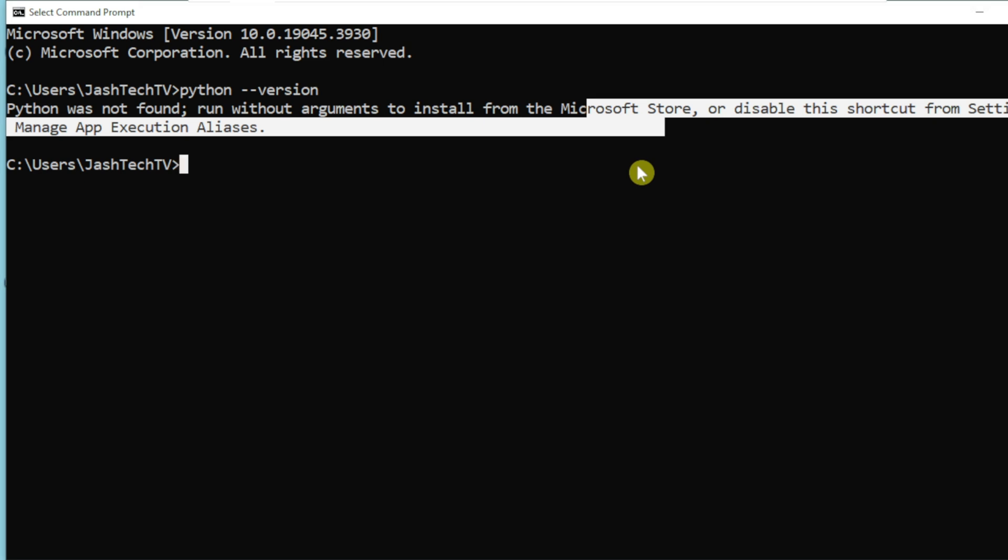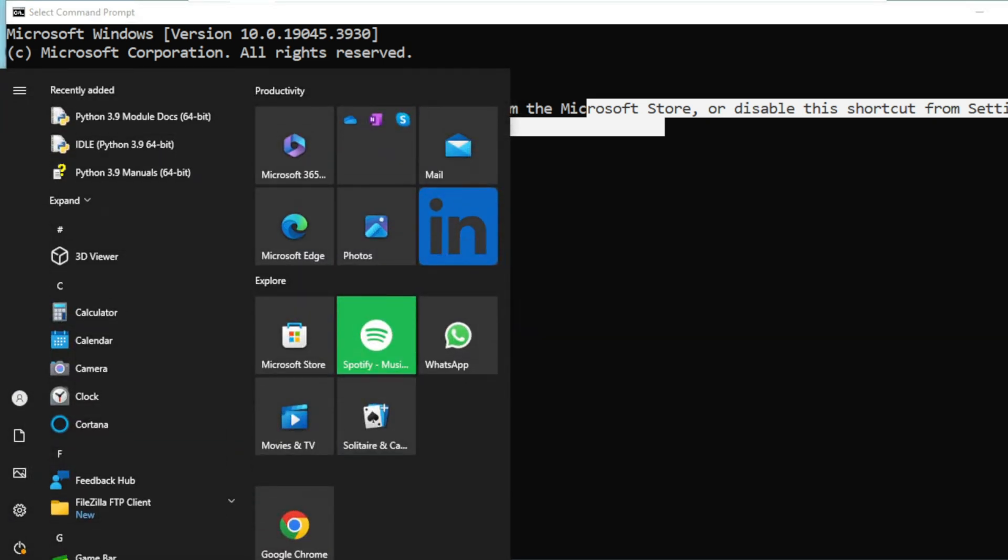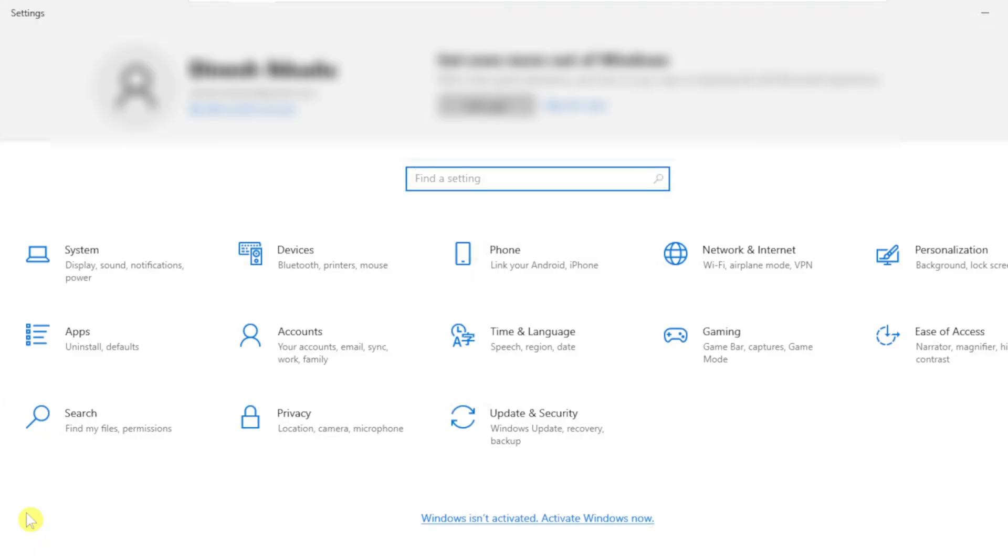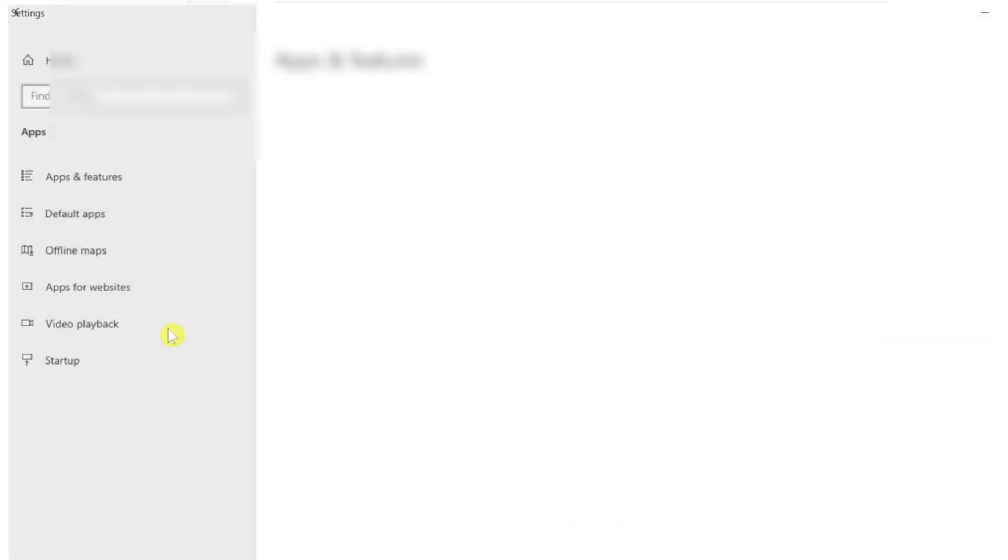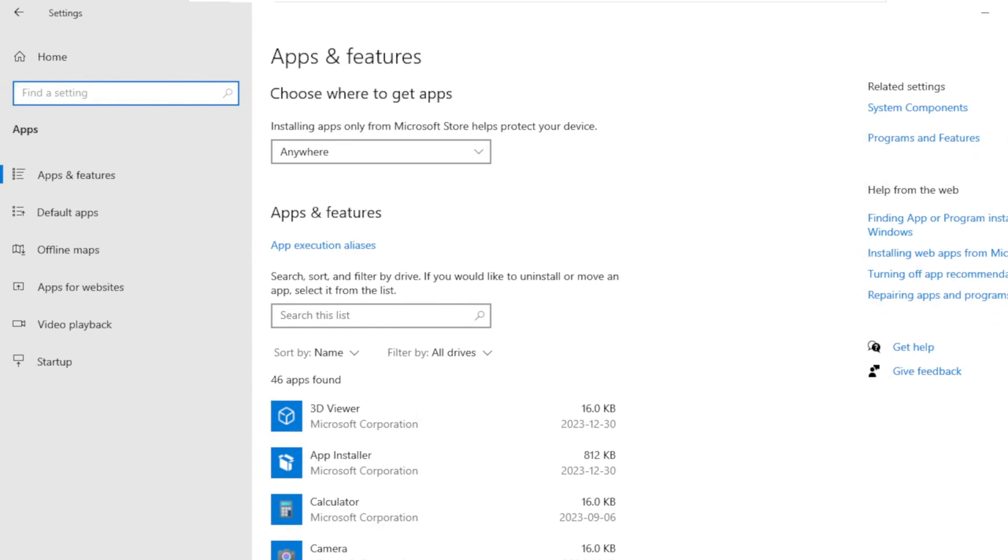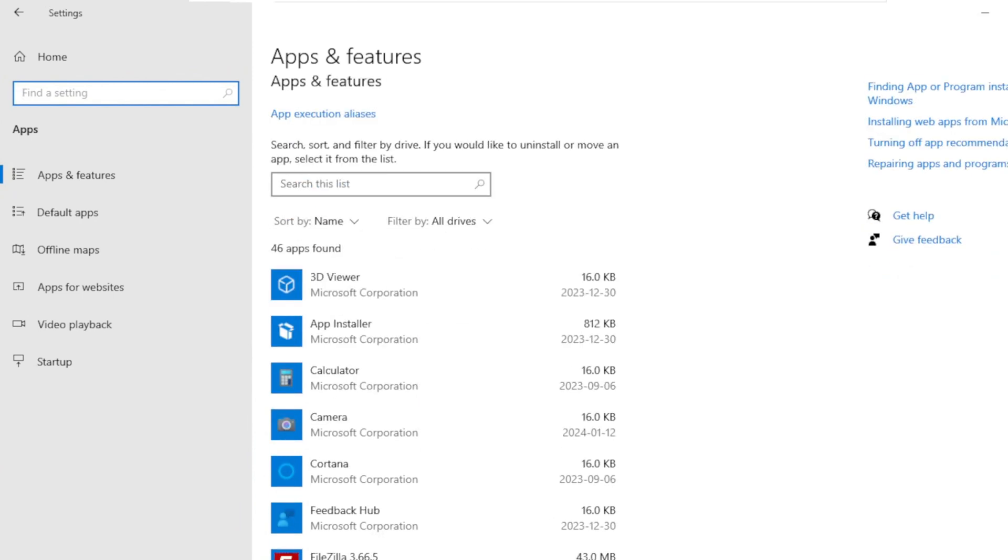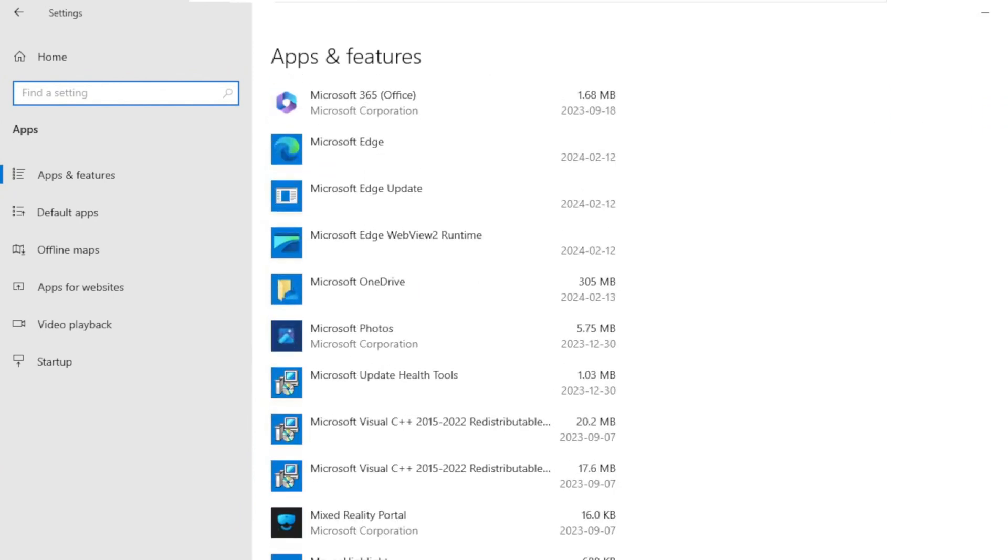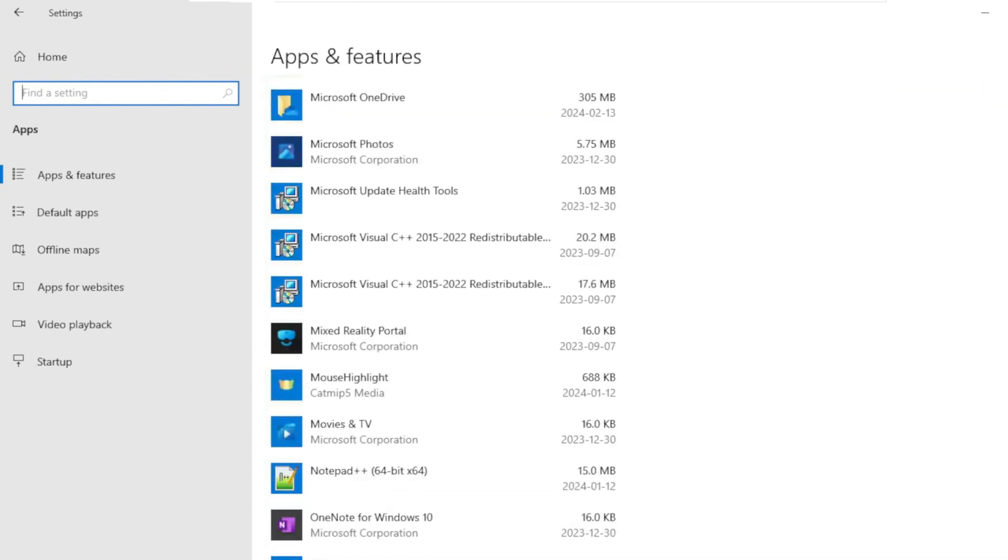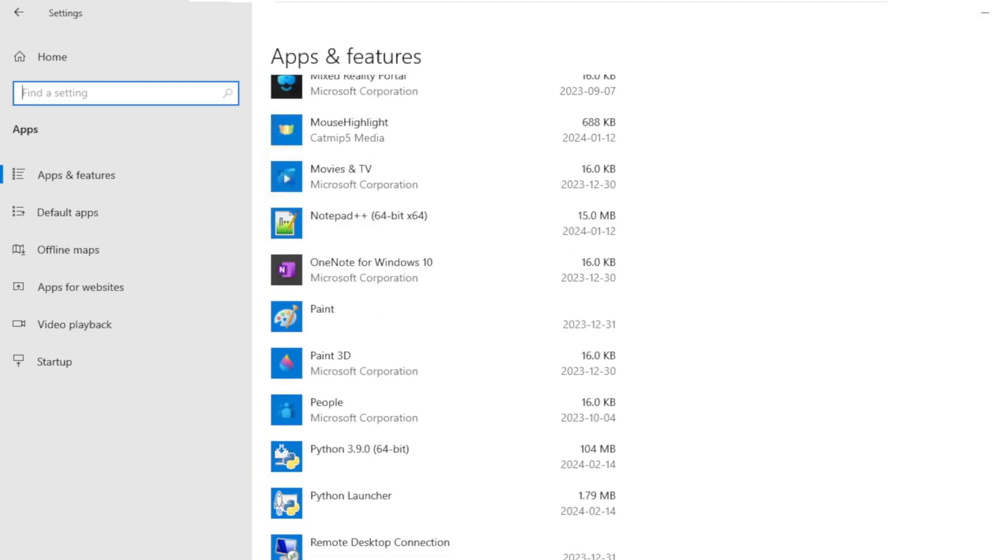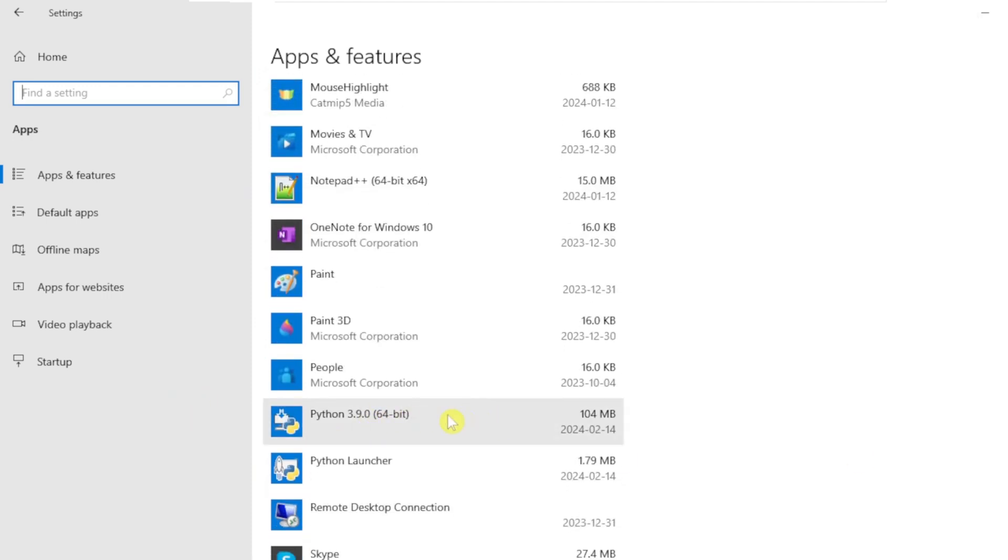Let's get started. First, let's make sure Python is installed. Click on Start menu, click Settings, click Apps, scroll down and make sure Python is installed.